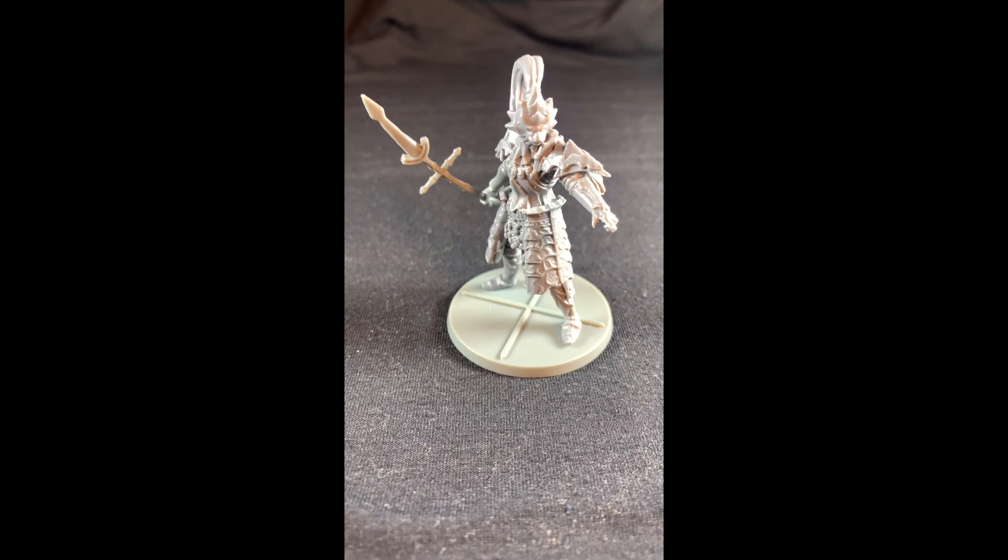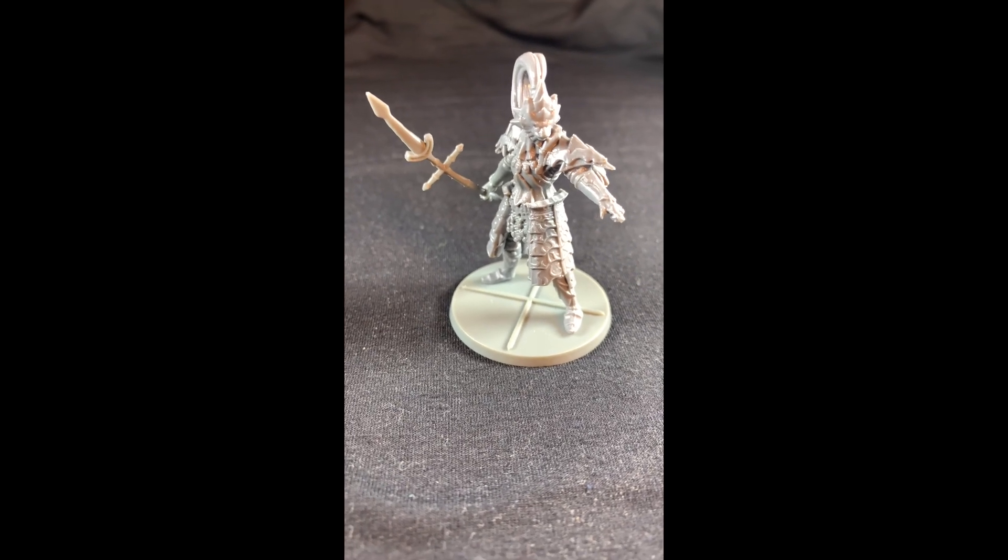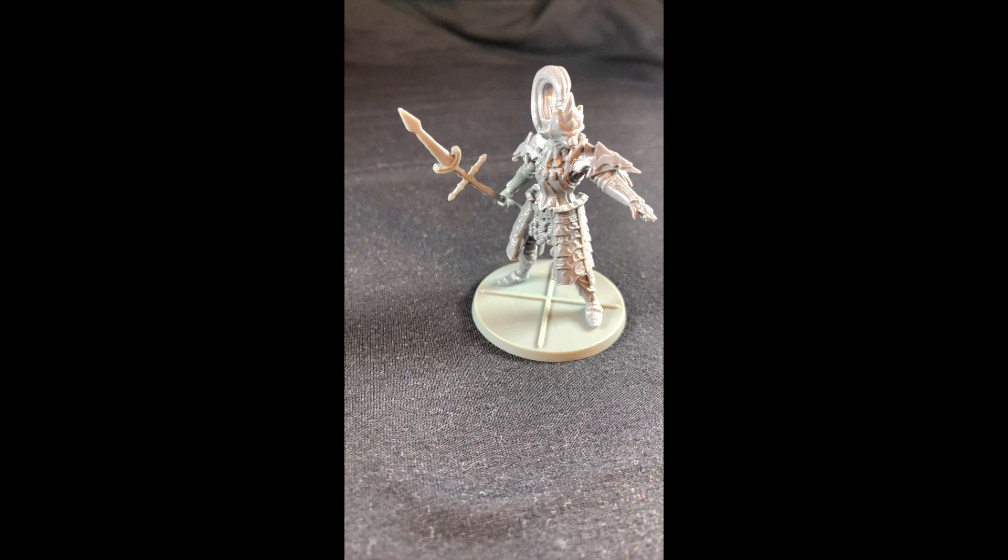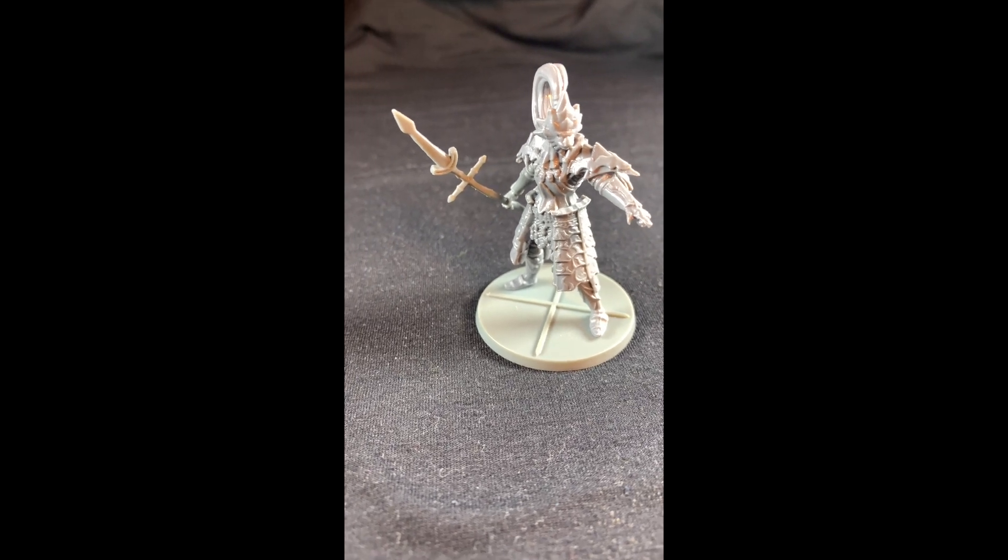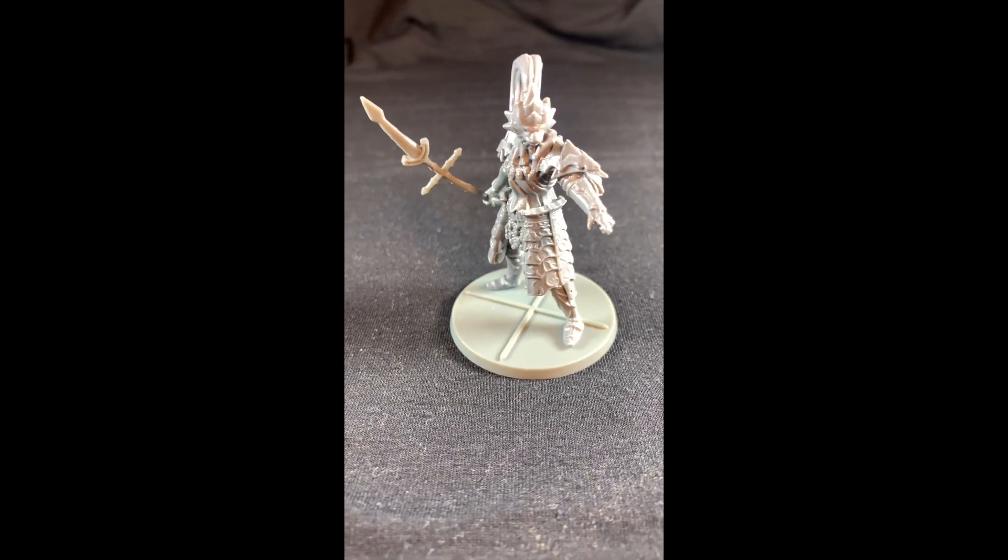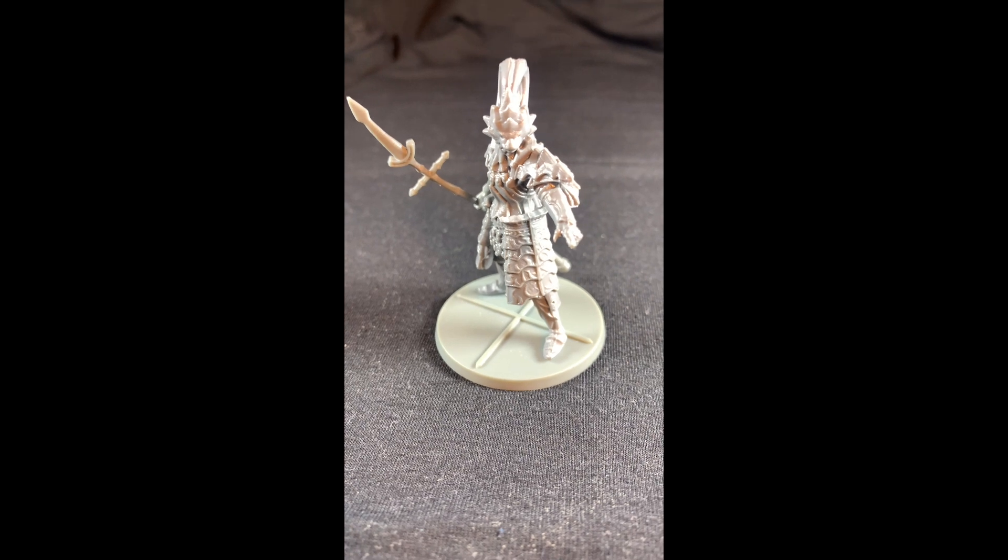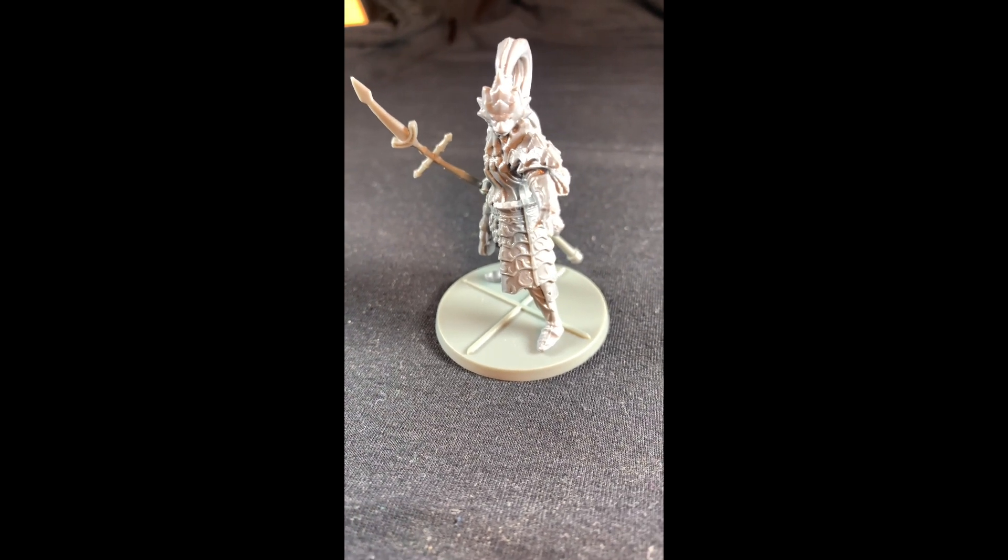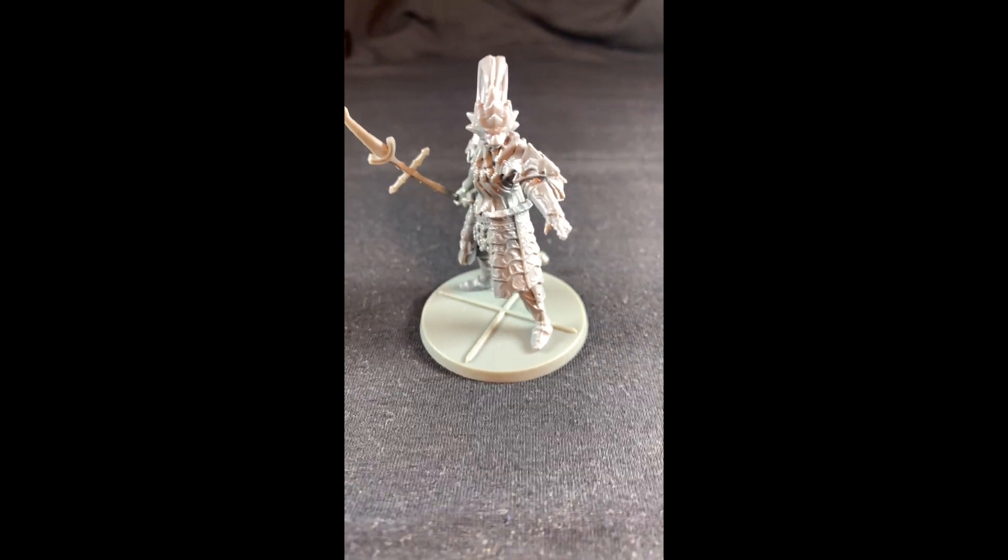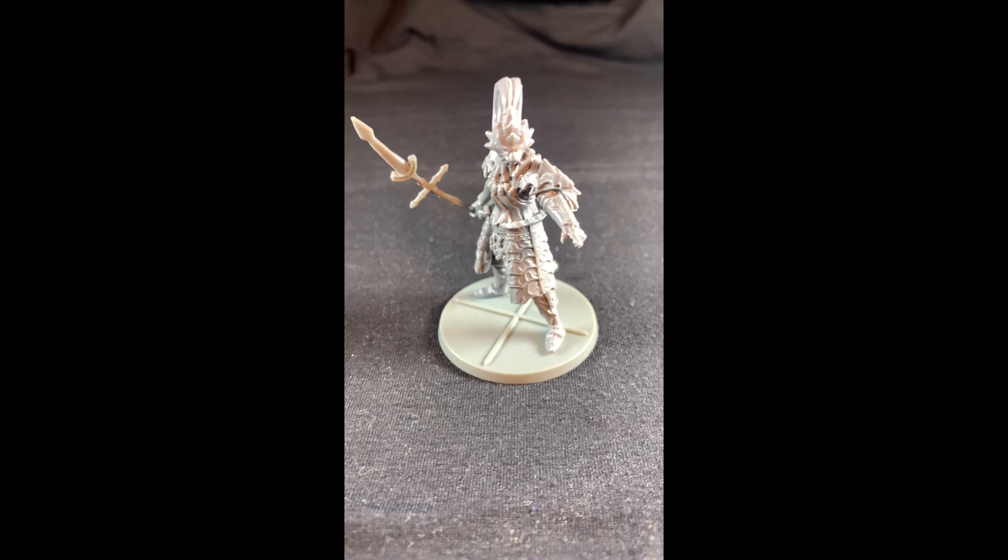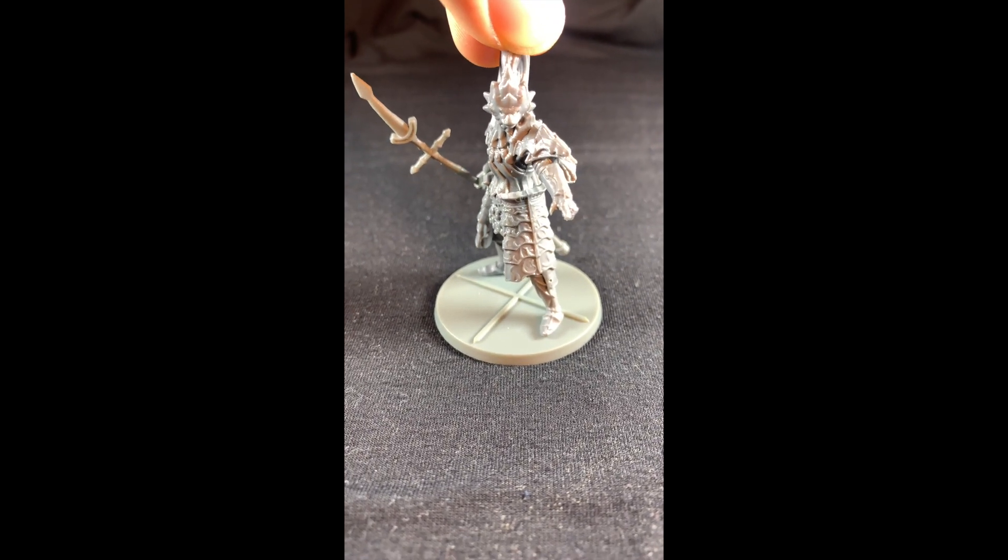So the first thing you're going to want to do is put down your model onto a black surface like this. In this case I used a t-shirt but you can use a cloth or a napkin, something else like that. And then make sure that you have plenty of light surrounding your model.